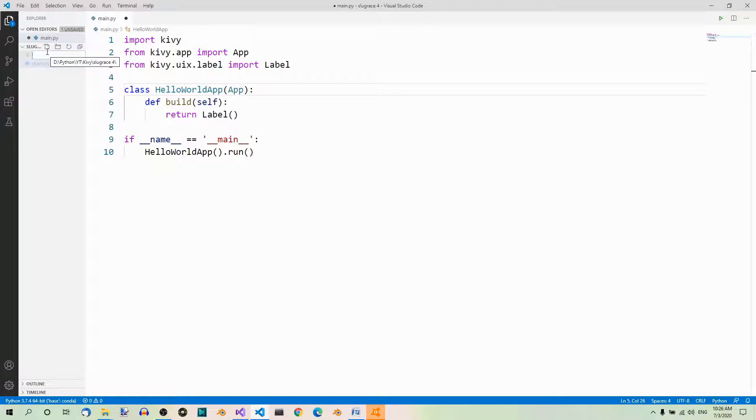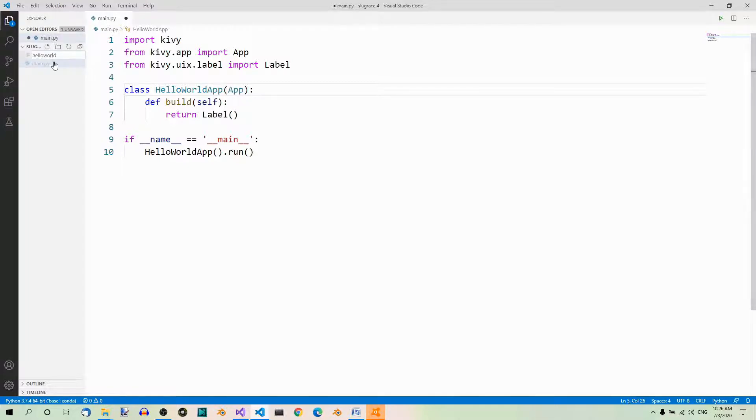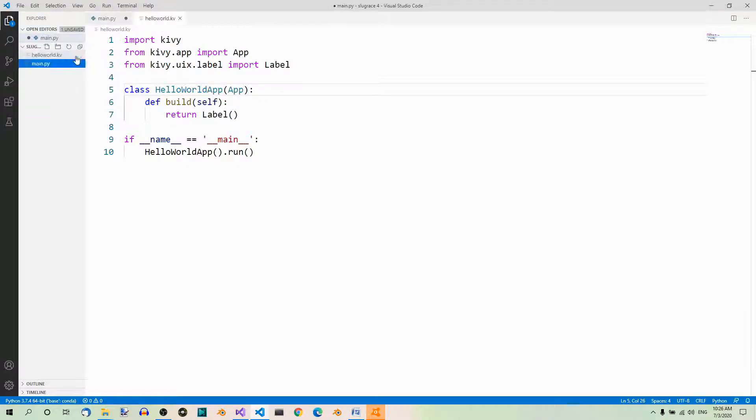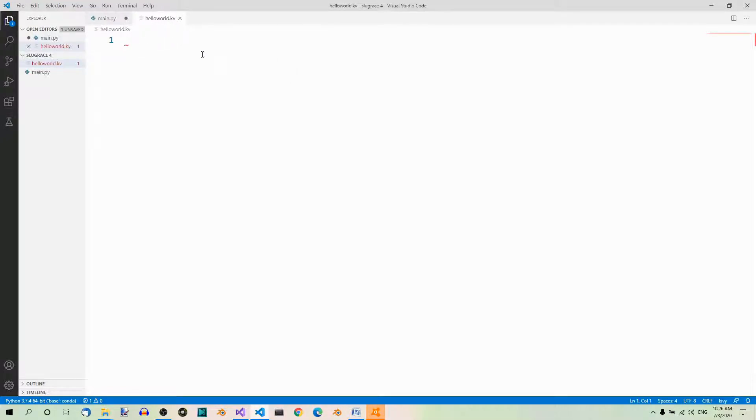So, all lowercase, hello world, without this app part, hello world, and the extension is kv. Fine. Our hello world kv file has been created.